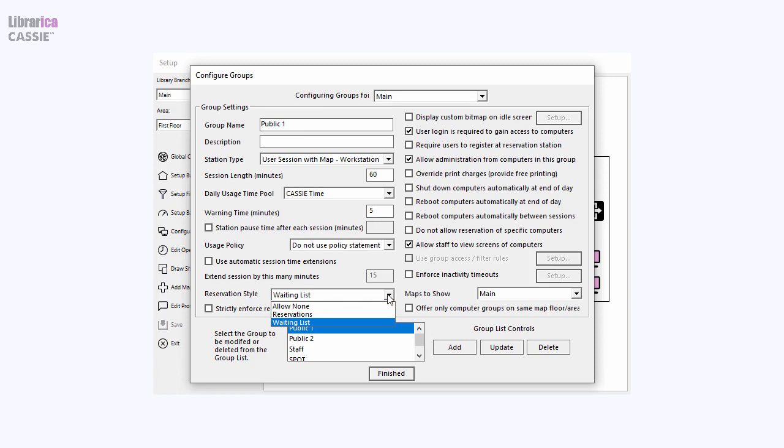Reservations allow patrons to reserve computers for specific dates and times. The waiting lists are first-come, first-served queues which allow patrons to wait for the next available computer even if the current patron does not use their entire session.